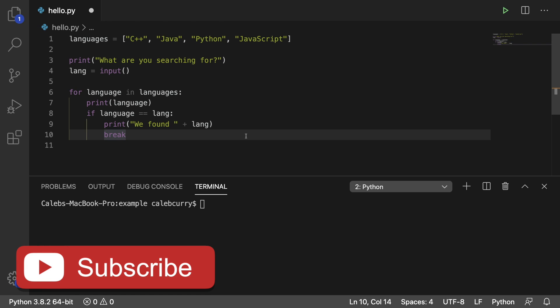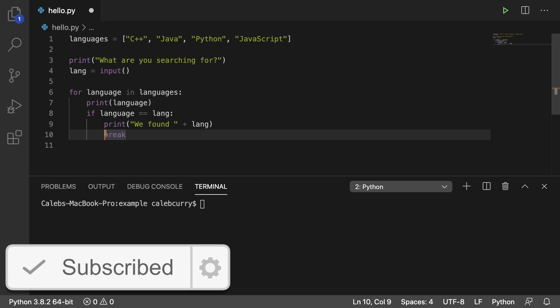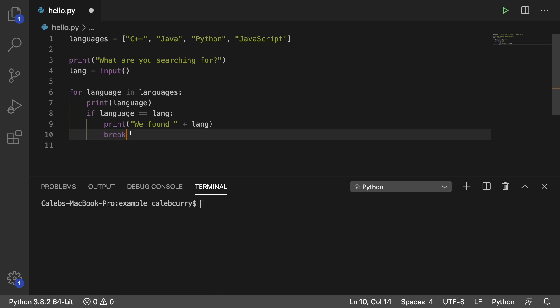how the break keyword works, which we talked about in the previous video. But just to get a quick review, pretty much anytime this break is going to be hit, the loop is done. It's not going to execute anymore.